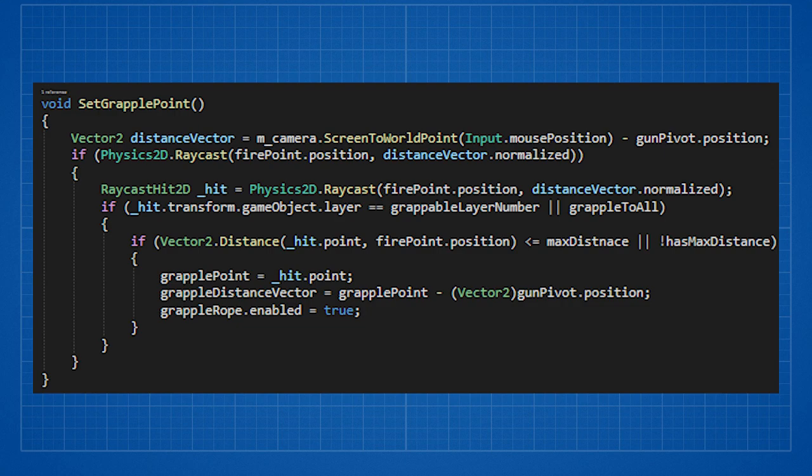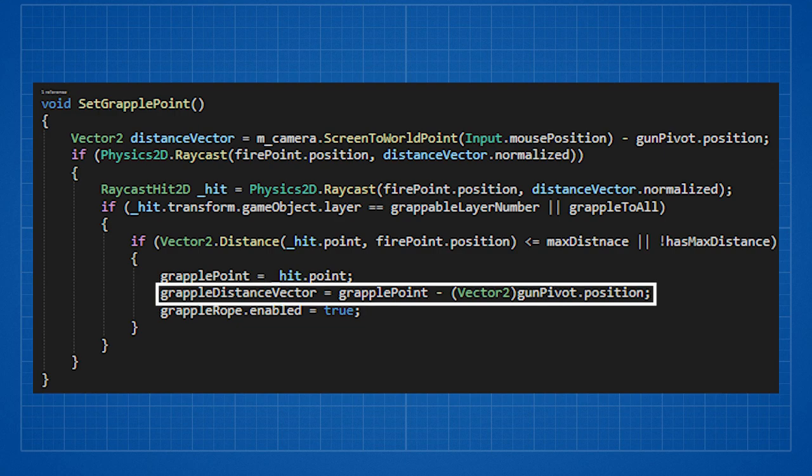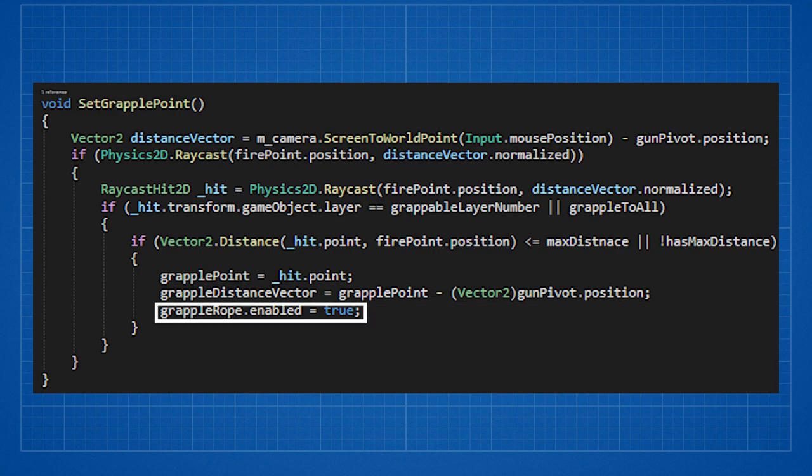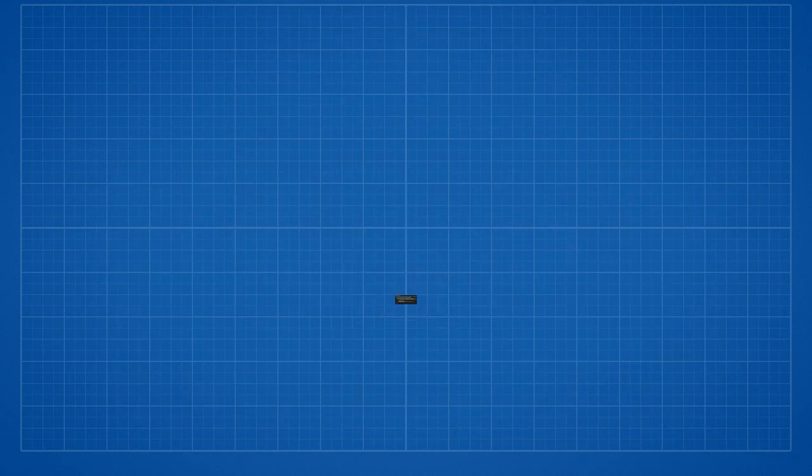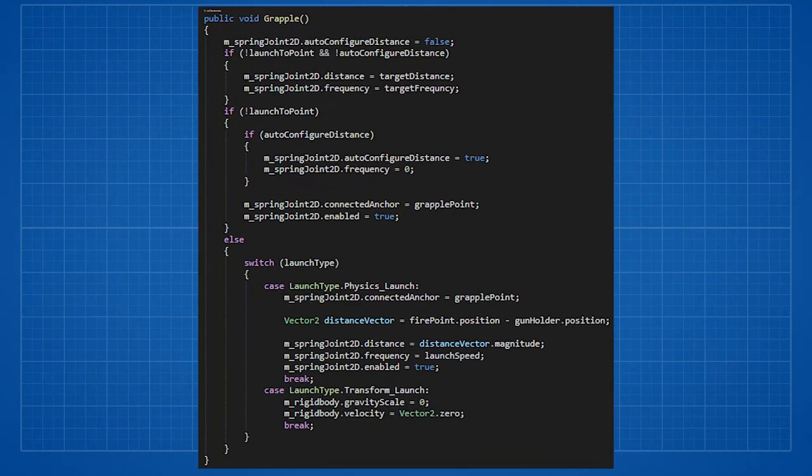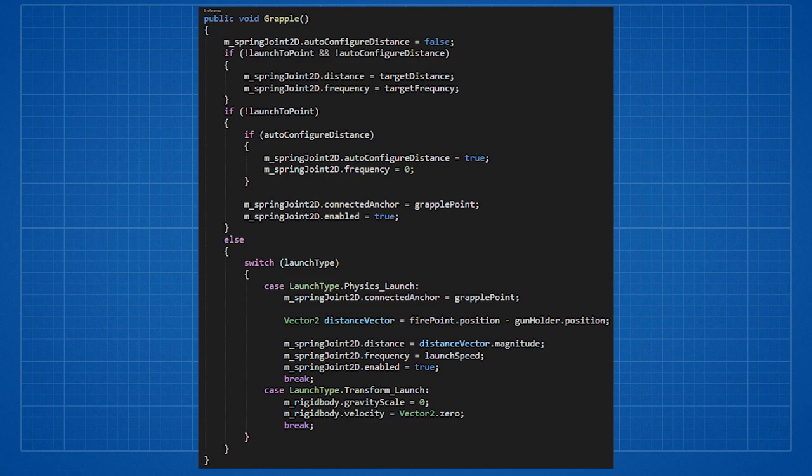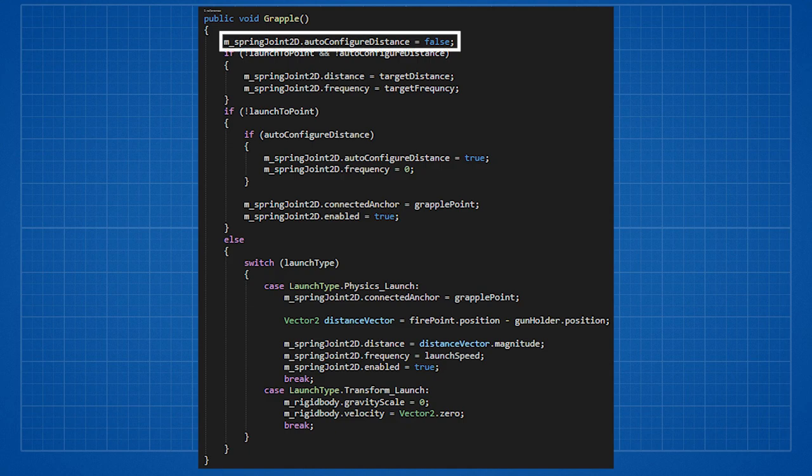We set the grapple distance vector variable to using the grappling rope script and we enable the rope. The grappling itself is being activated whenever the rope reaches its destination. When this happens we activate the most important function in the script which is the grapple function. Using it we determine what kind of launch we want.